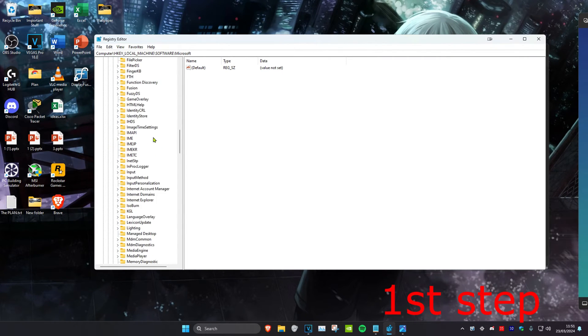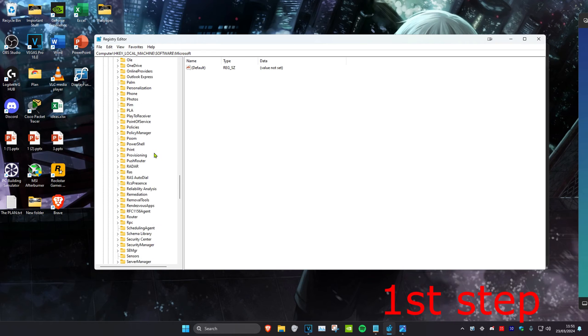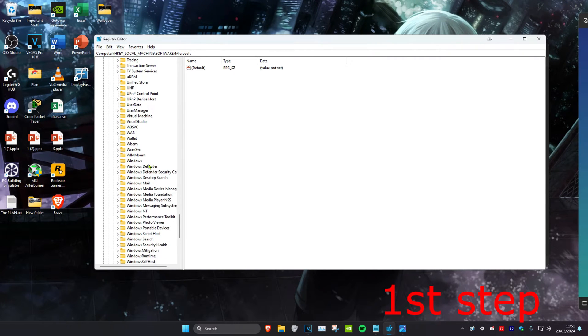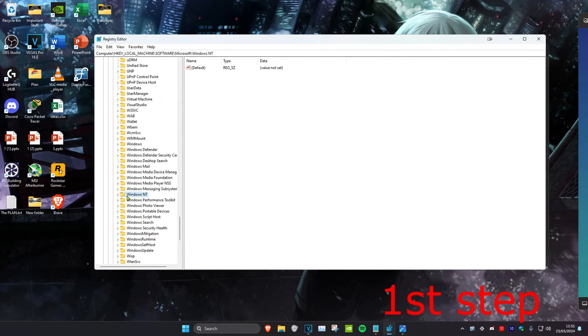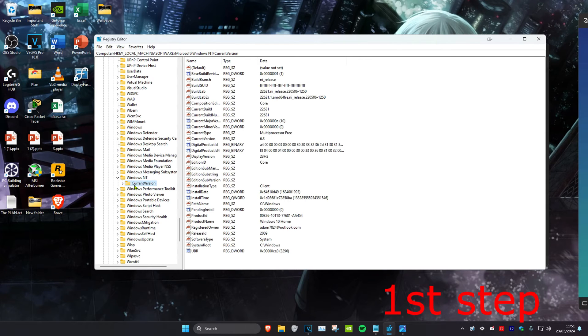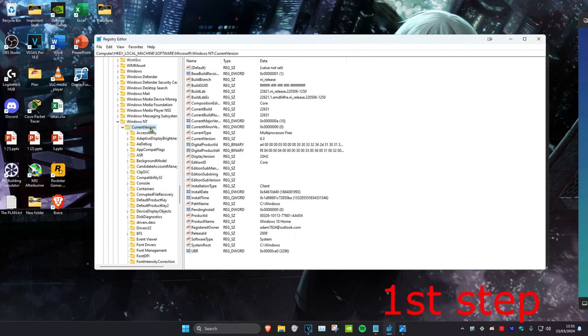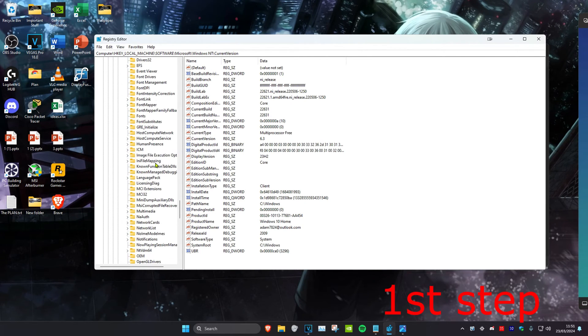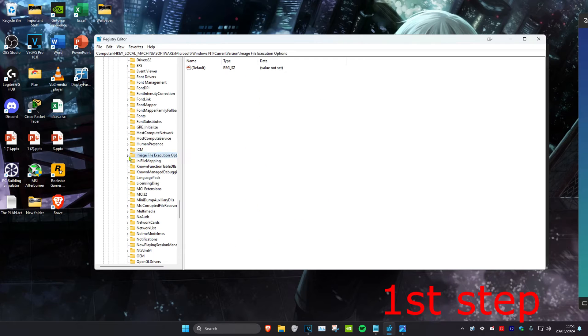Scroll down again and expand Windows NT. Then expand Current Version, and then expand Image File Execution Options.